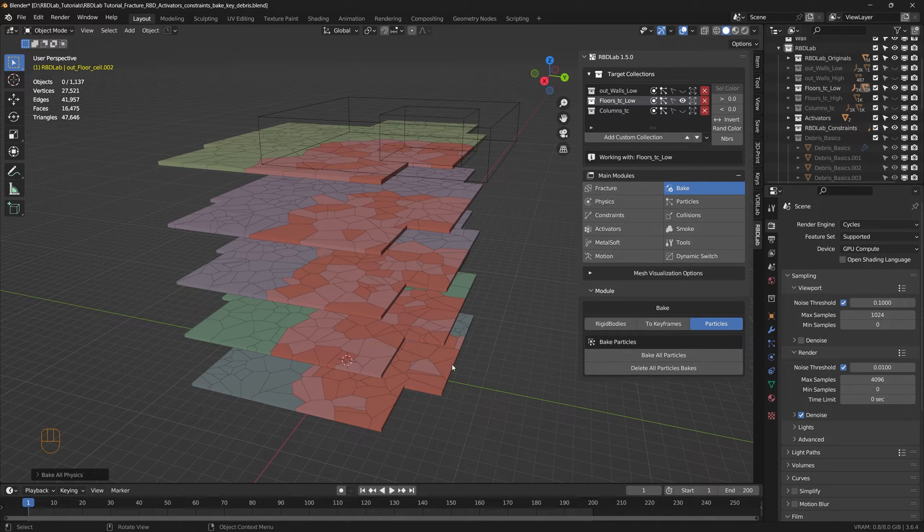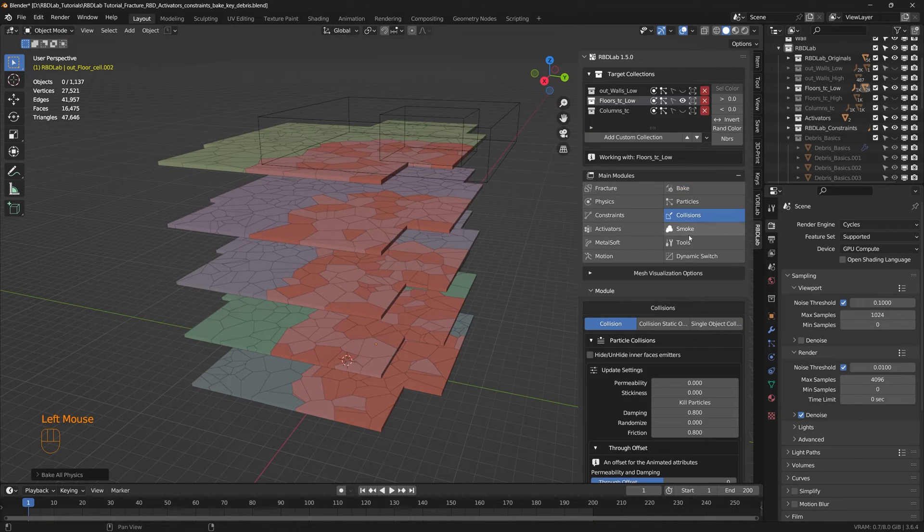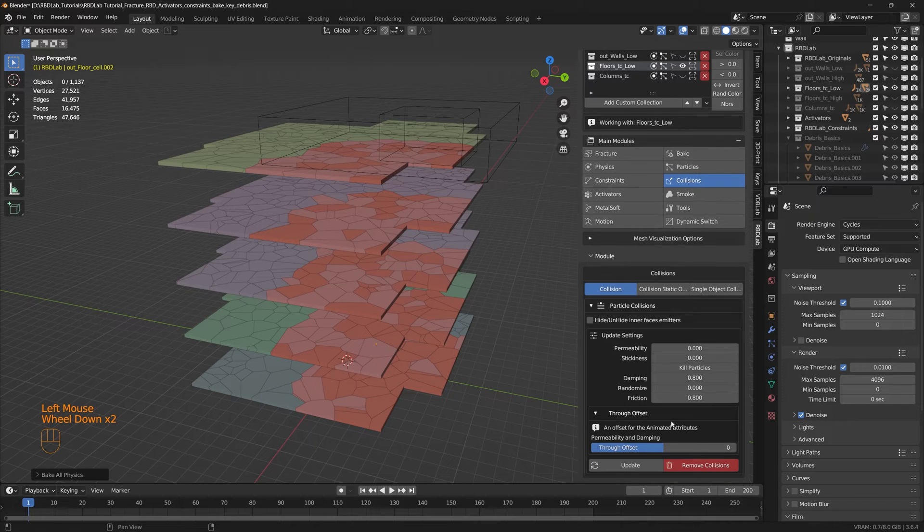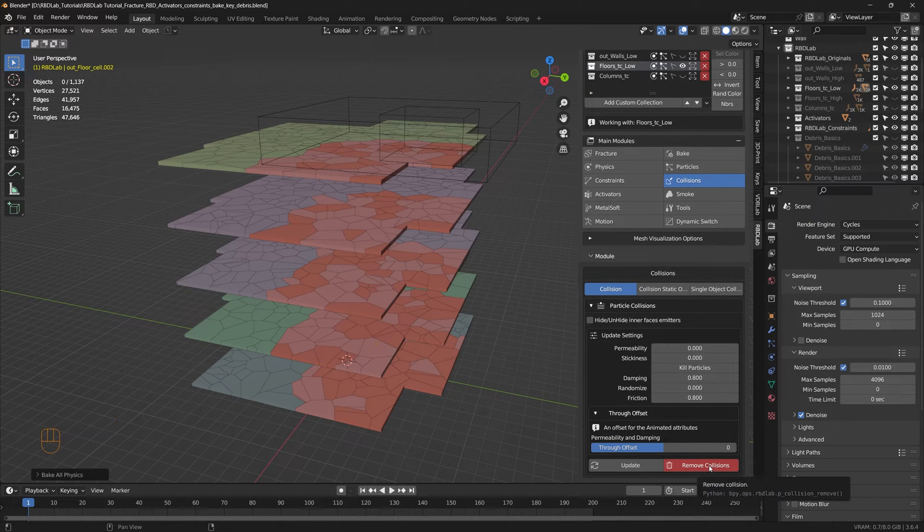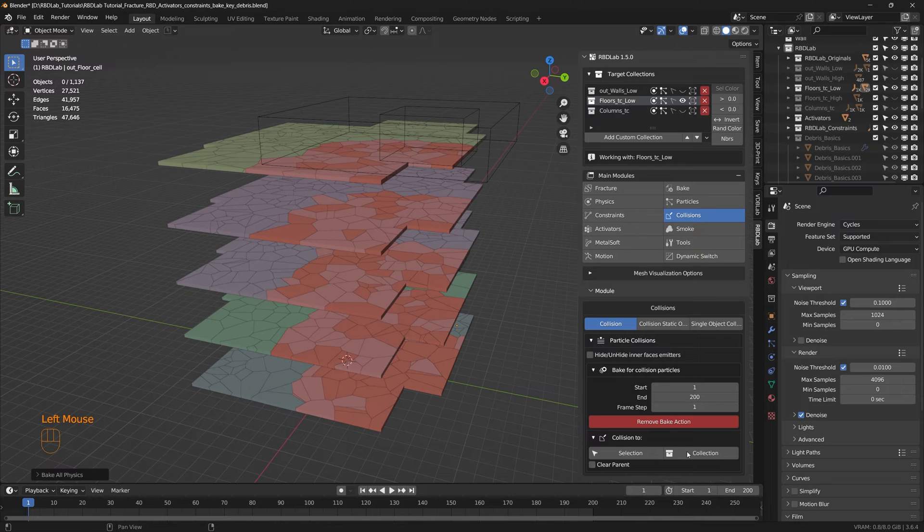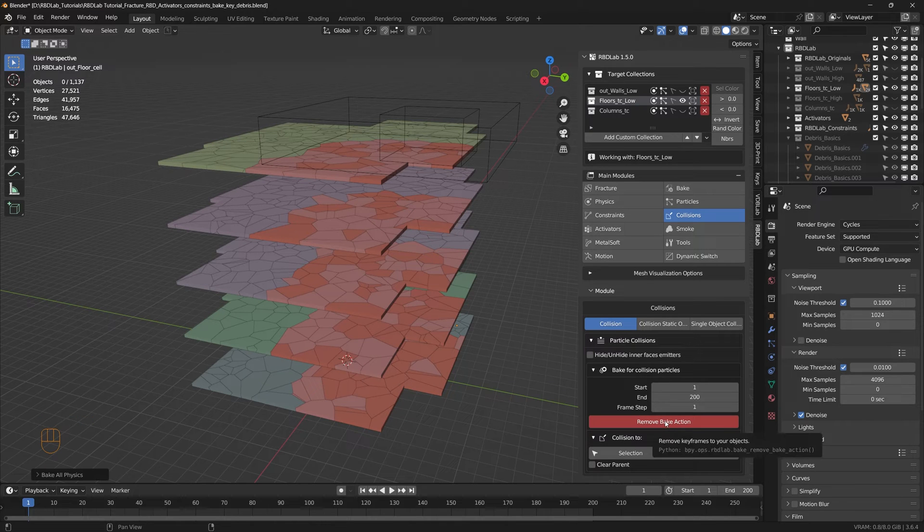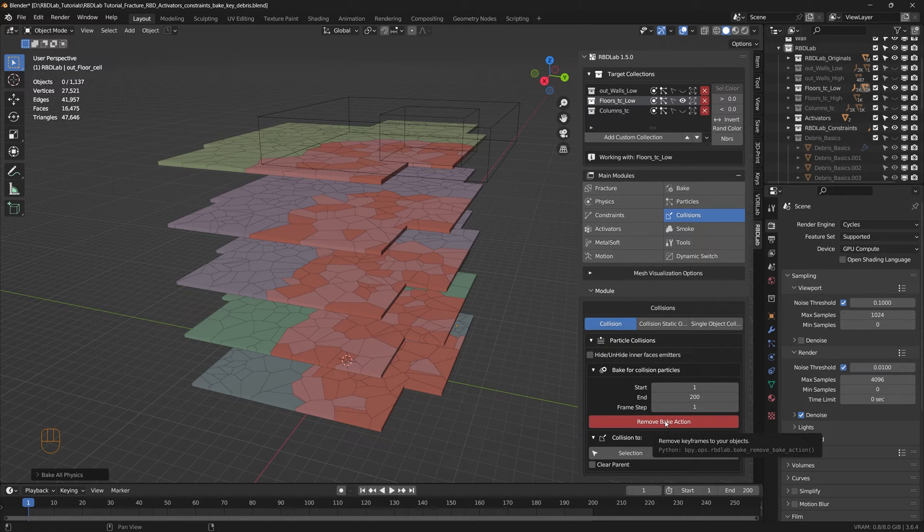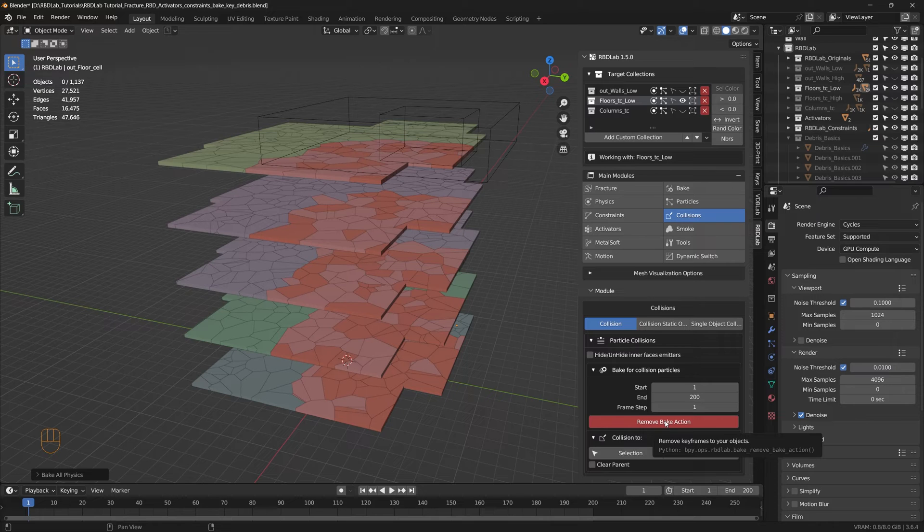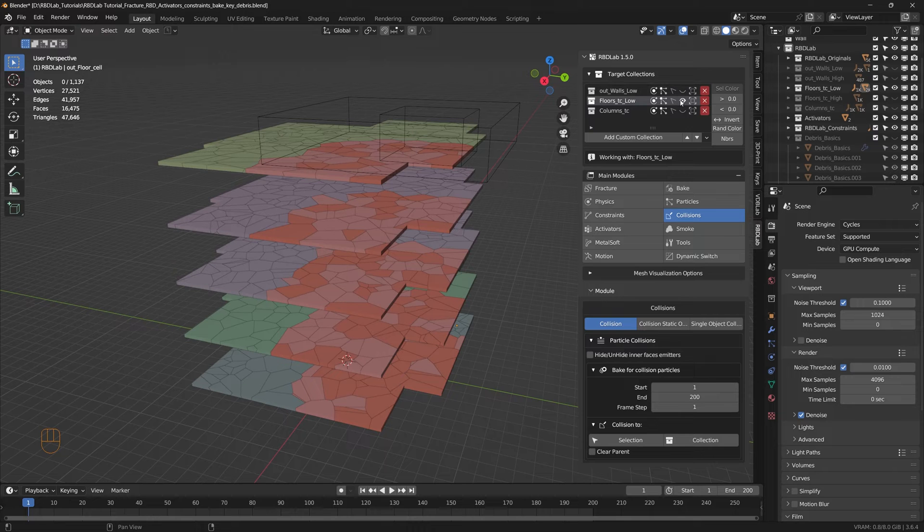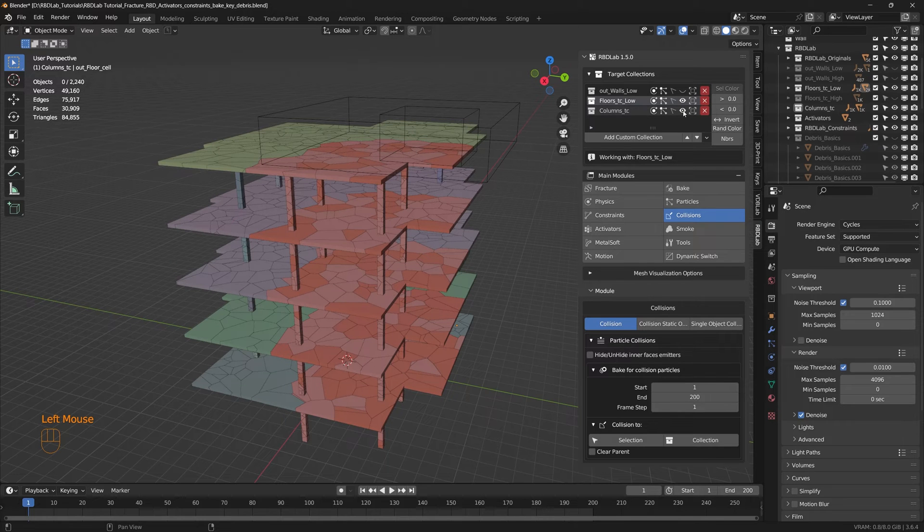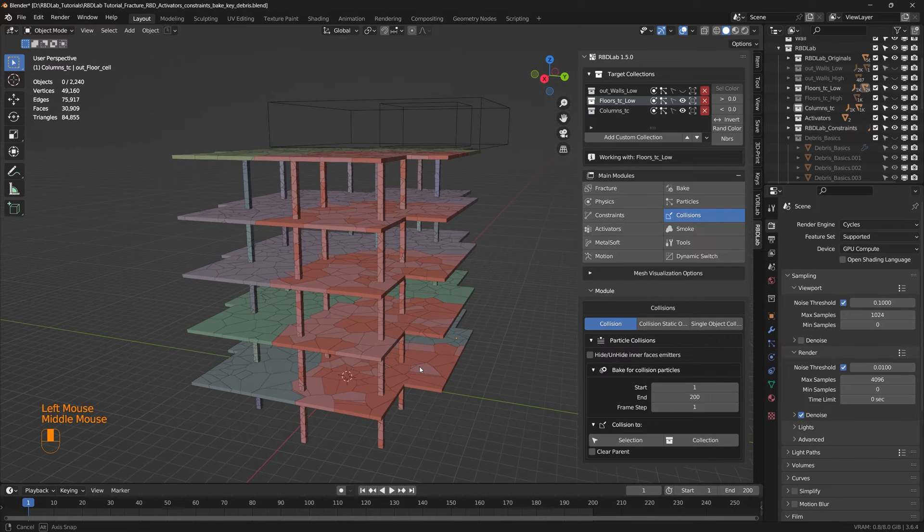Now that the bake is done let's go back to the collisions module and remove the collisions and remove the bake action to remove the temporary keyframes that may have been created in order for the collision to work. And this also improves viewport performance. And let's bring back the columns.